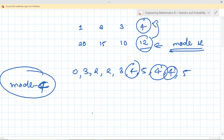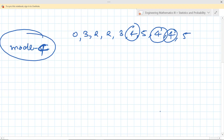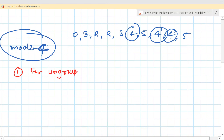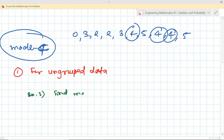For discrete data or ungrouped data, we have these three types of data. First is for discrete data or ungrouped frequency distribution. For ungrouped data, what is the mode? Let us find the mode with Example 1.